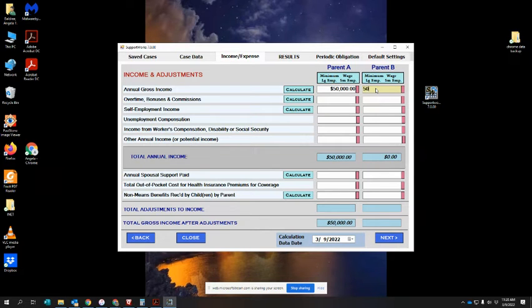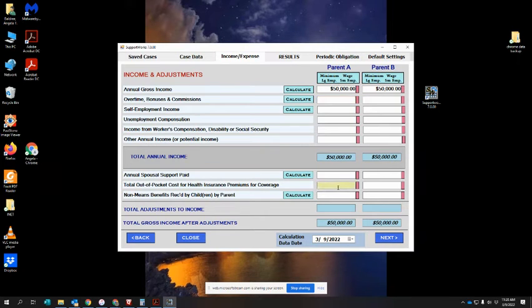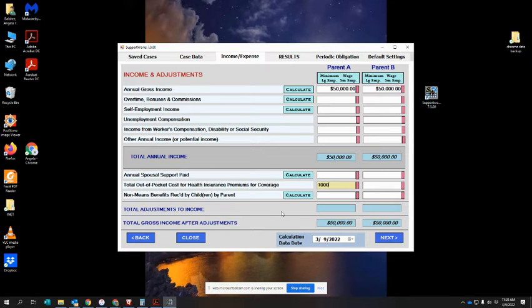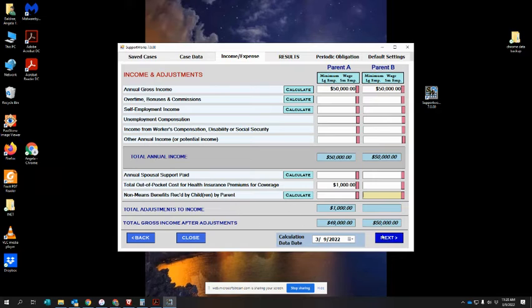They both make fifty thousand a year with no other income. We're going to say that the father pays a thousand dollars for health insurance premiums and we're going to go to next.